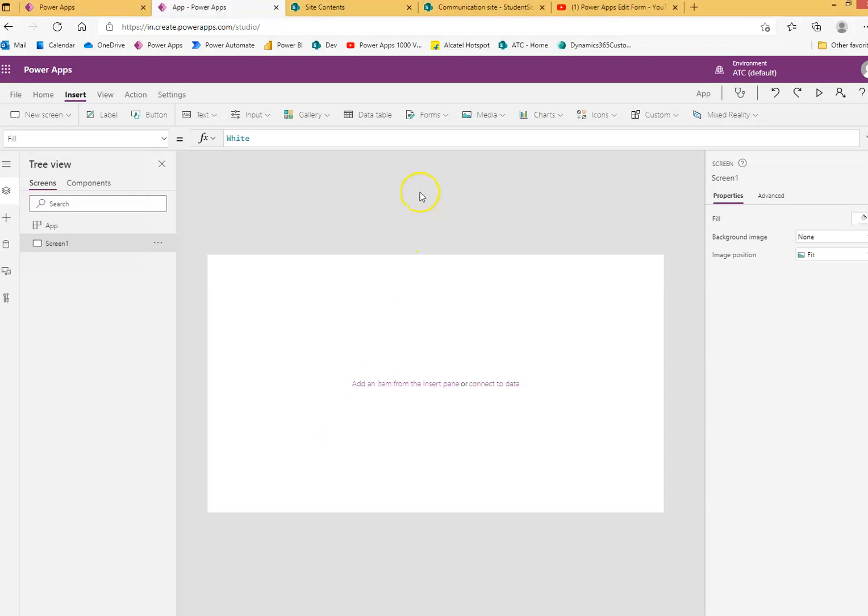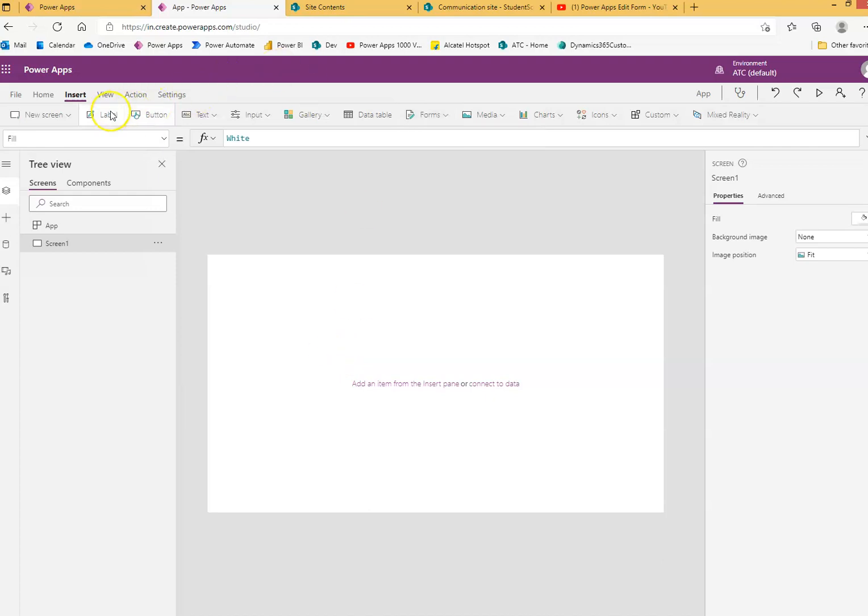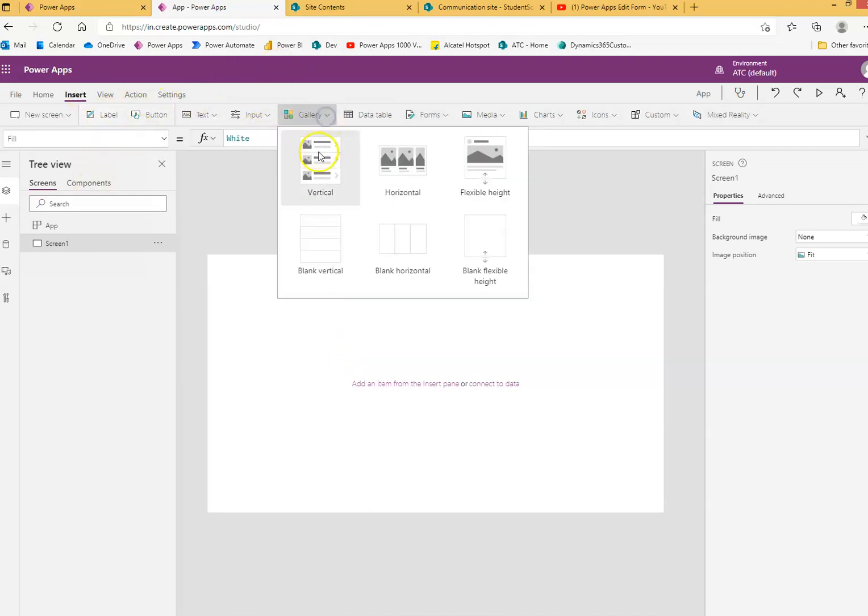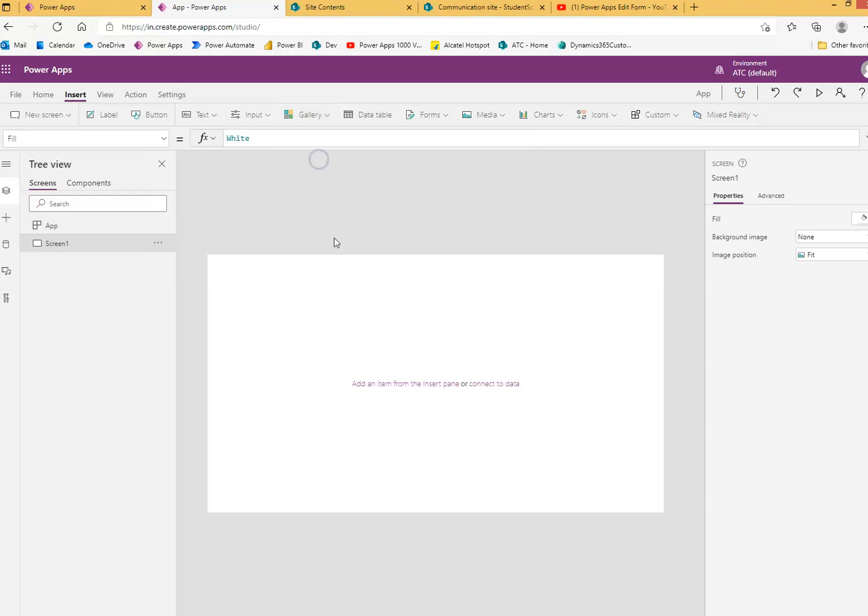In this example, we will cover the display form. So first, we will insert a vertical gallery.